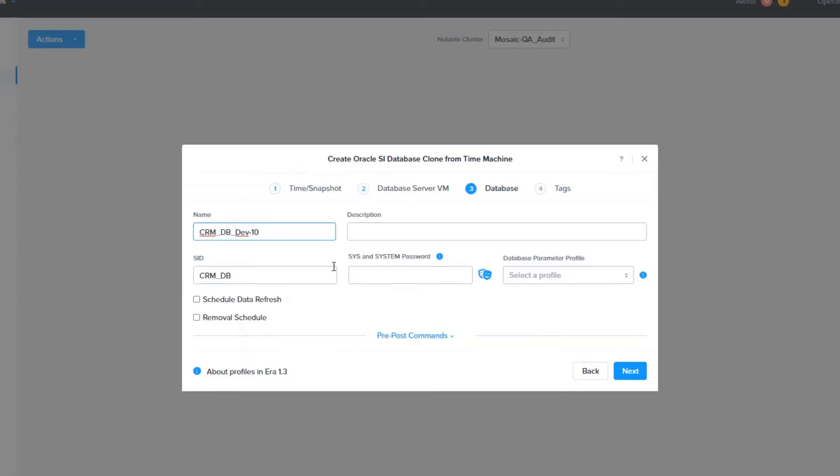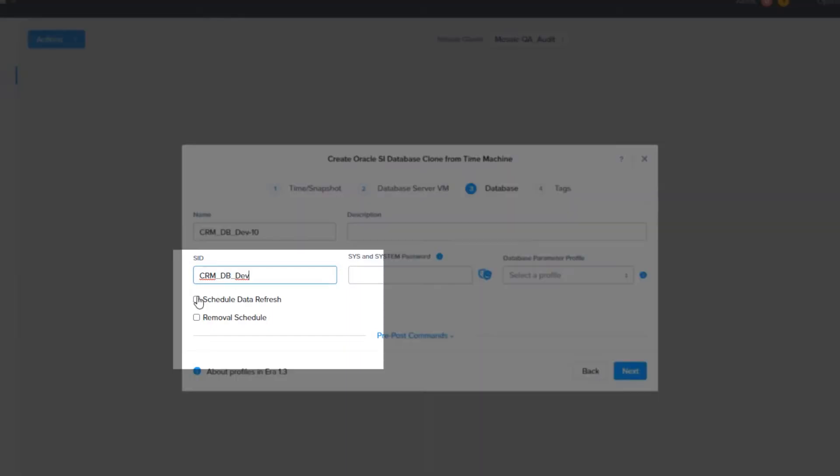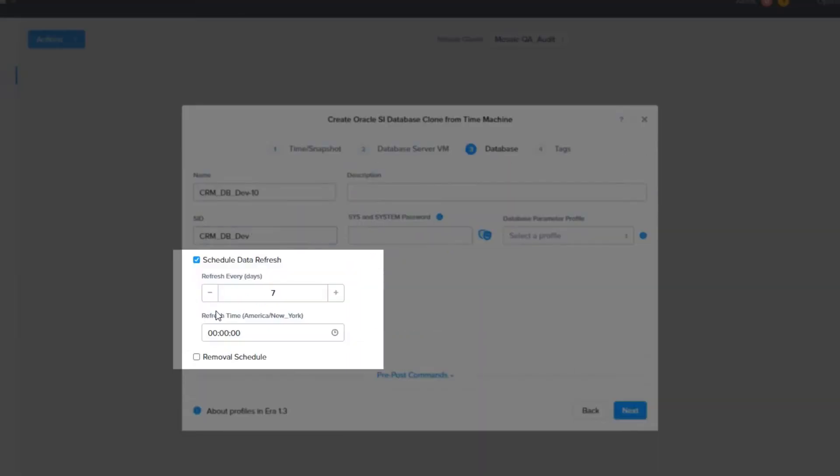On this screen, we will choose the database name. I know there are already 9 clones of this database, so we are going to label this number 10. The audit department told us they would like the data refreshed from the source database every 7 days. Era will let us set a schedule to do that automatically, without any action from us.